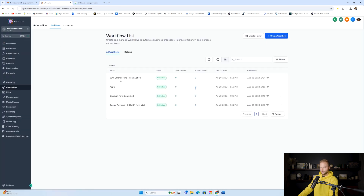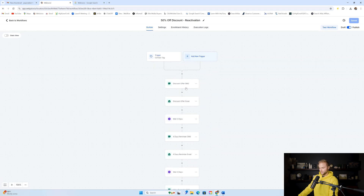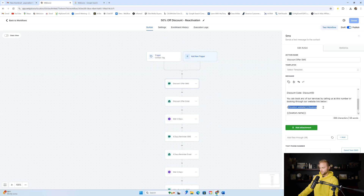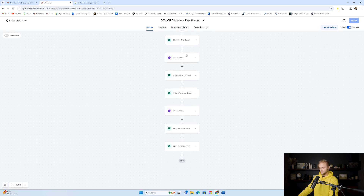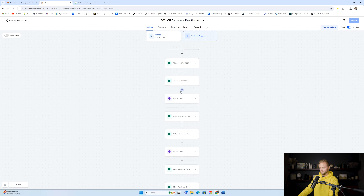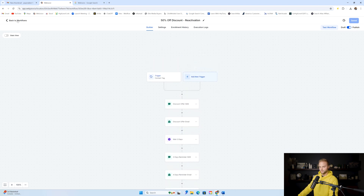Make sure to publish and save this automation. As long as you have that step at the beginning, any time they book on our calendar — or we book them in on our end if they call in and say, 'Hey, I saw this discount offer, I want to book in' — it'll remove them from the discount deal automation. This is really important.